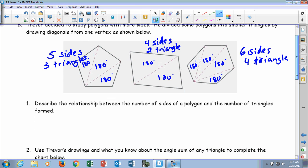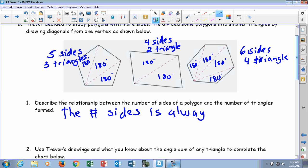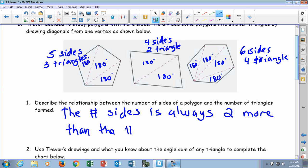If you start to see a pattern here — five sides to three triangles, four sides to two triangles, six sides to four triangles — describe the relationship between the number of sides of a polygon and the number of triangles formed. Anyone see the pattern? The number of sides is always two more than the number of triangles — or the triangles are the number of sides minus two. The number of sides is always two more than the number of triangles.